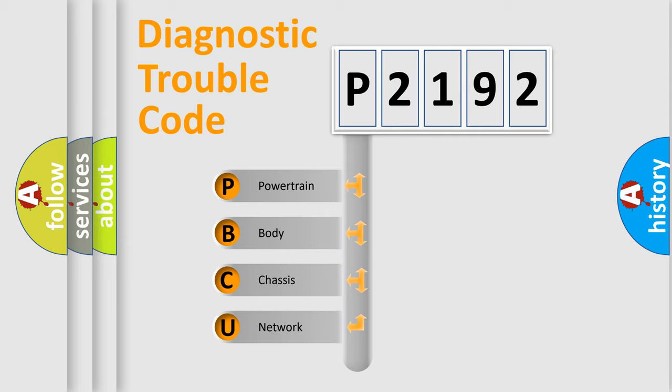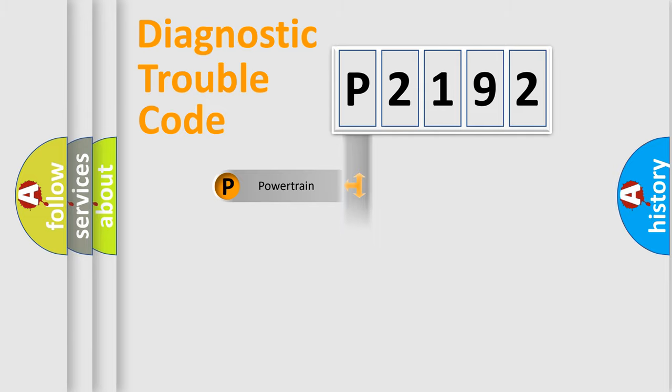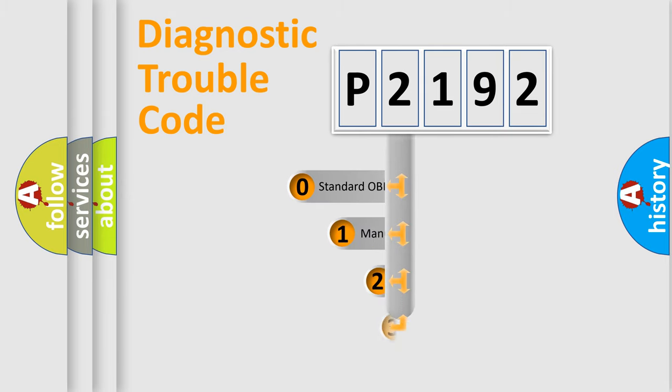We divide the electric system of automobiles into four basic units: powertrain, body, chassis, and network. This distribution is defined in the first character code.